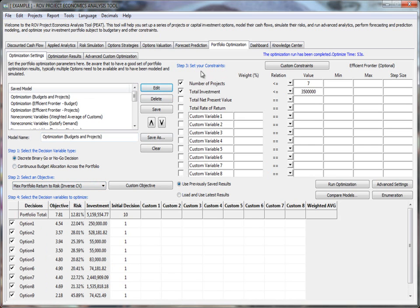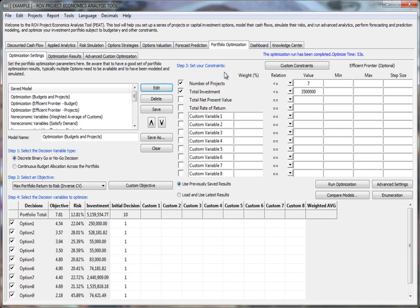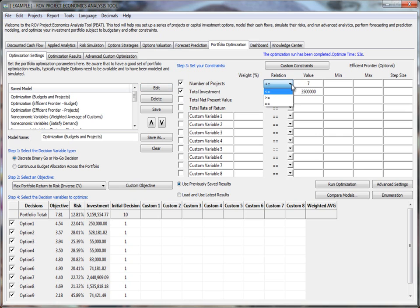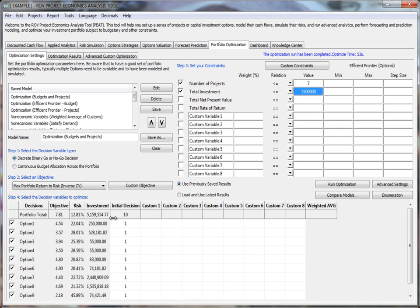Step three is where you set up your constraints. Given that there are 10 projects, if you were to invest in all of these 10 projects, it will cost you $5.159 million, which you don't have. So we are doing a constrained optimization to do project selection within a portfolio, within an optimized portfolio. You can constrain whatever you want by just turning things on or off. Here we're saying number of projects, less than or equal to seven projects. You can choose one or two or three all the way up to seven, but no more than seven. Total investment is don't spend more than $3.5 million.